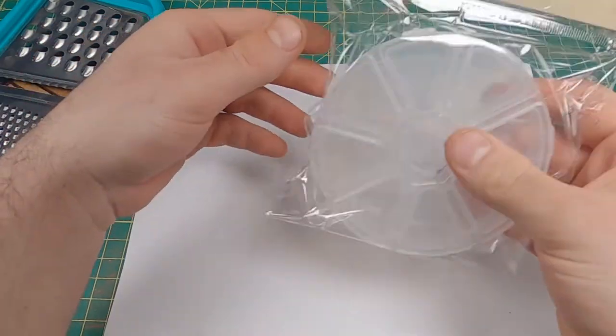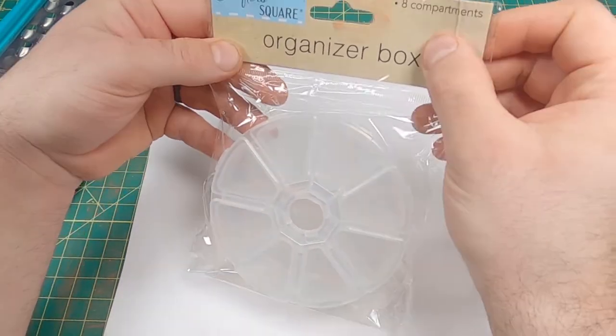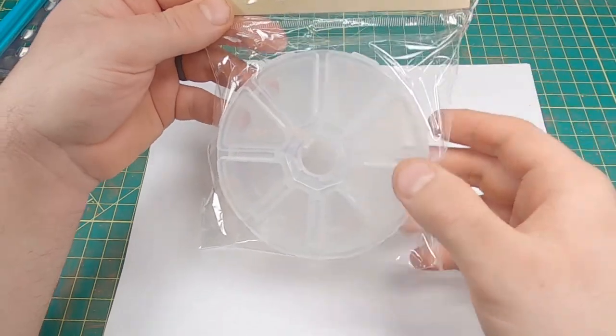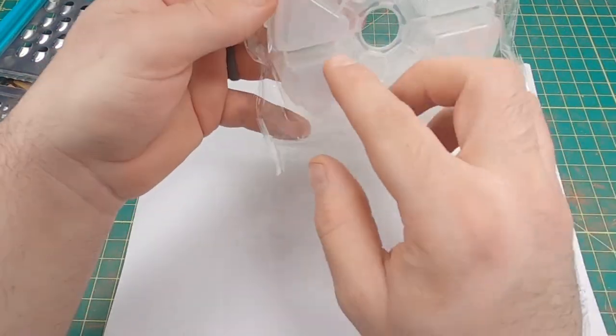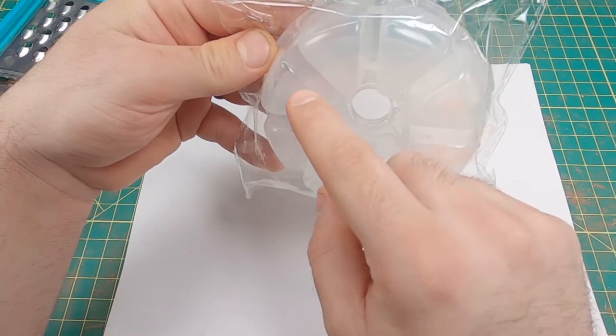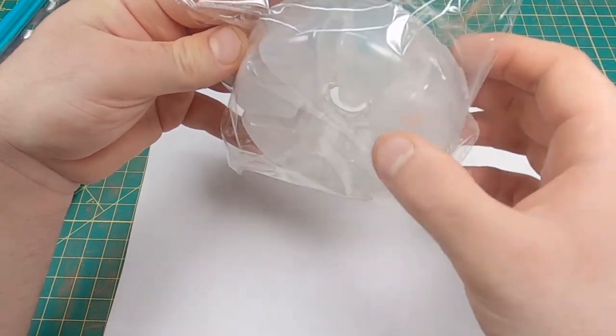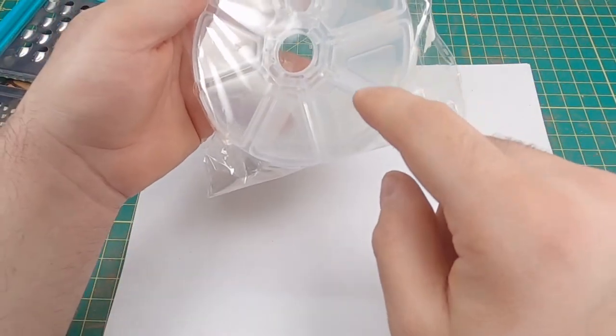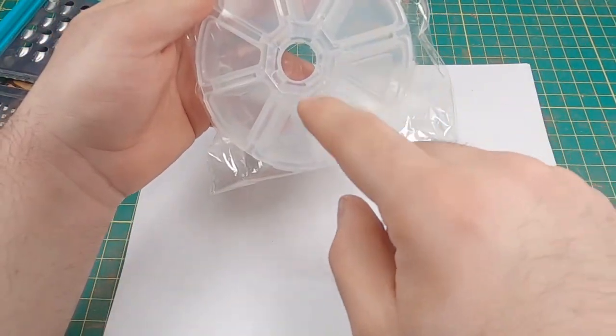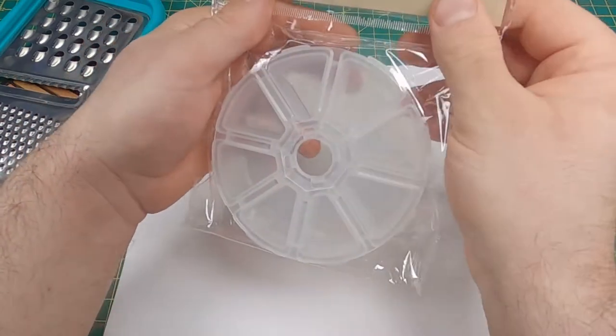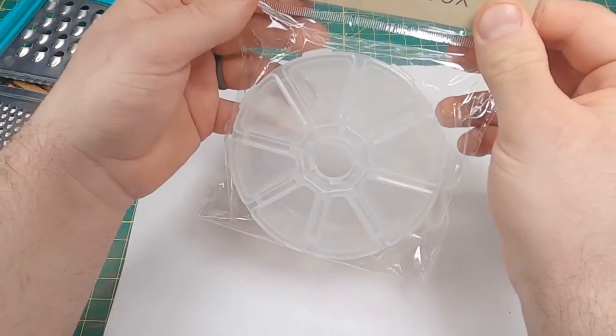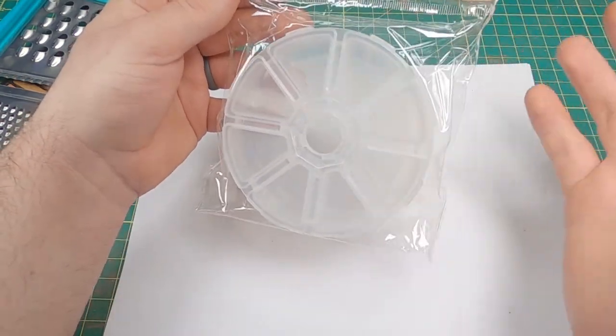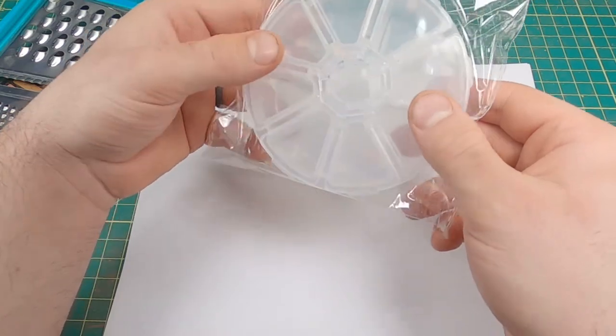And I use these organizers right here, eight-compartment organizers. They just hold beads and stuff like that. They're all in separate compartments so they won't mix. That's what I like to use because you can get eight powders in one. You can buy these at the Dollar Tree or any craft place.